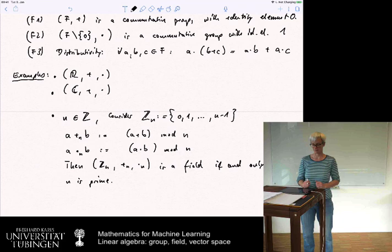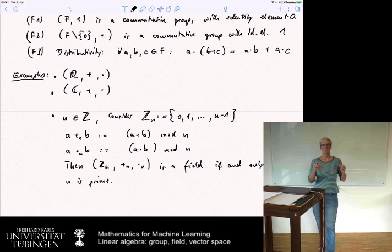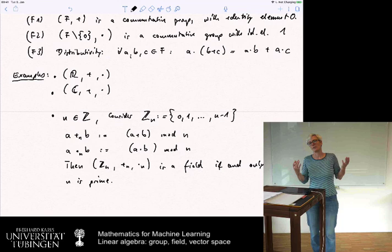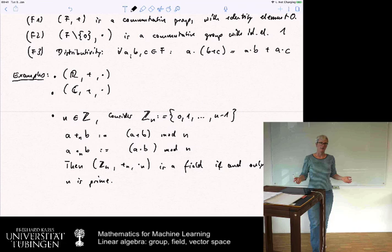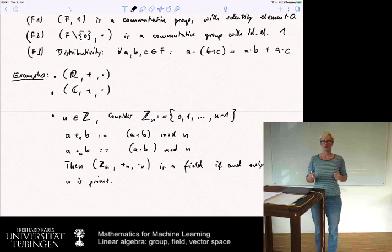So now we've seen a group — just one operation — and a field, which is a very strong mathematical concept with two operations interacting nicely. Now we want to use these to construct the vector space, the elementary object we need in linear algebra. It all comes together.